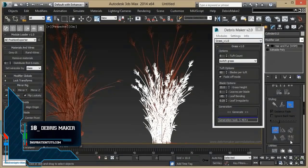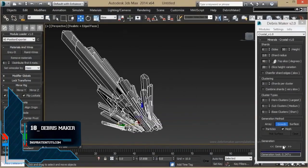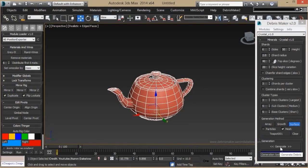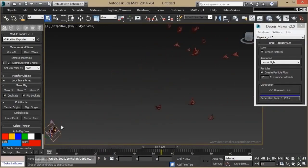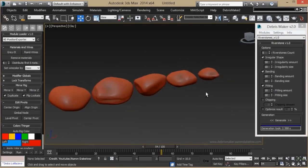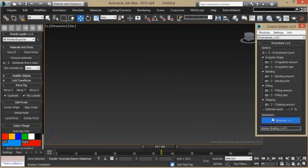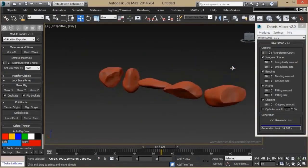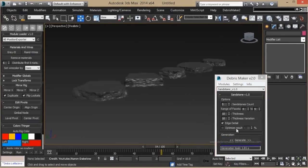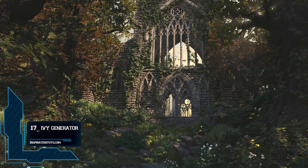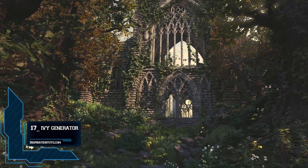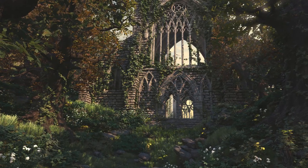Number 18: Debris Maker. Architectural rendering is actually something that is very clean, which makes it unbelievable. Debris Maker is going to add the touch of imperfection to your rendering by adding natural elements. We can scatter pebbles, dead leaves, stones, twigs, and more.